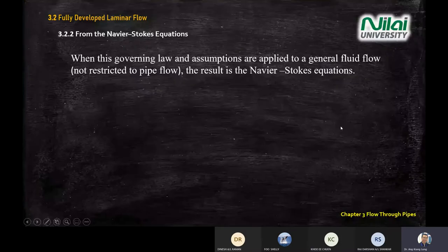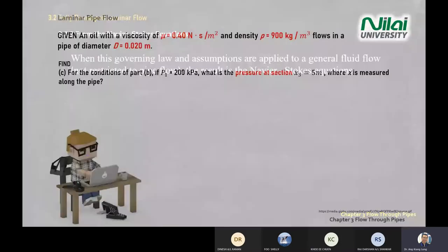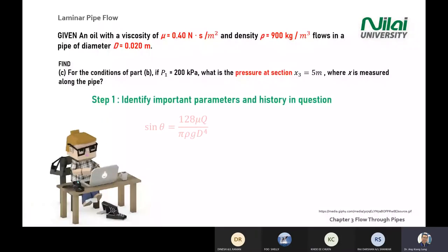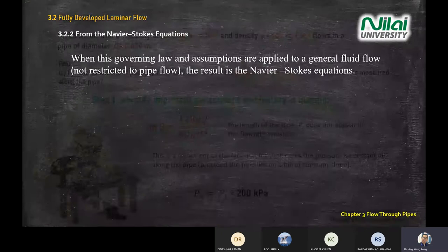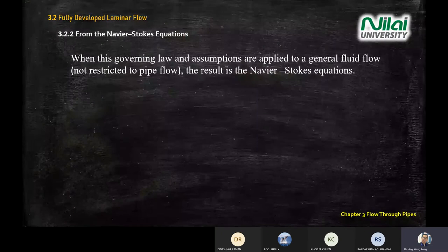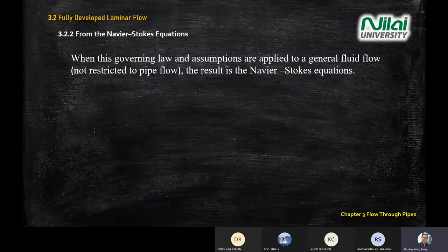We'll be done with the F equal to MA method in fully developed laminar flow.